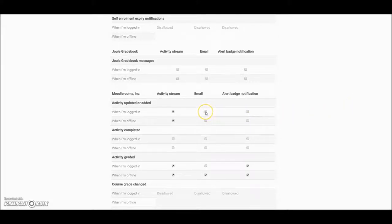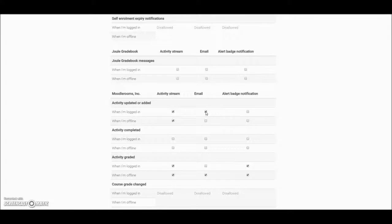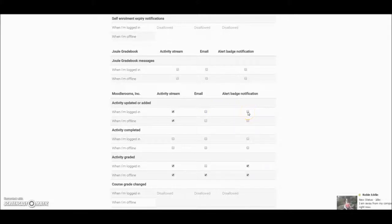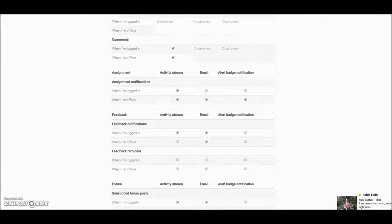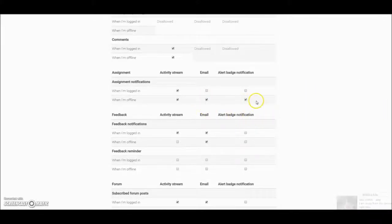So wherever there's a radio button here, you can choose whether these messages come to you by email, whether they come to you by an alert badge on the home screen. You can decide how you prefer to get your messages.